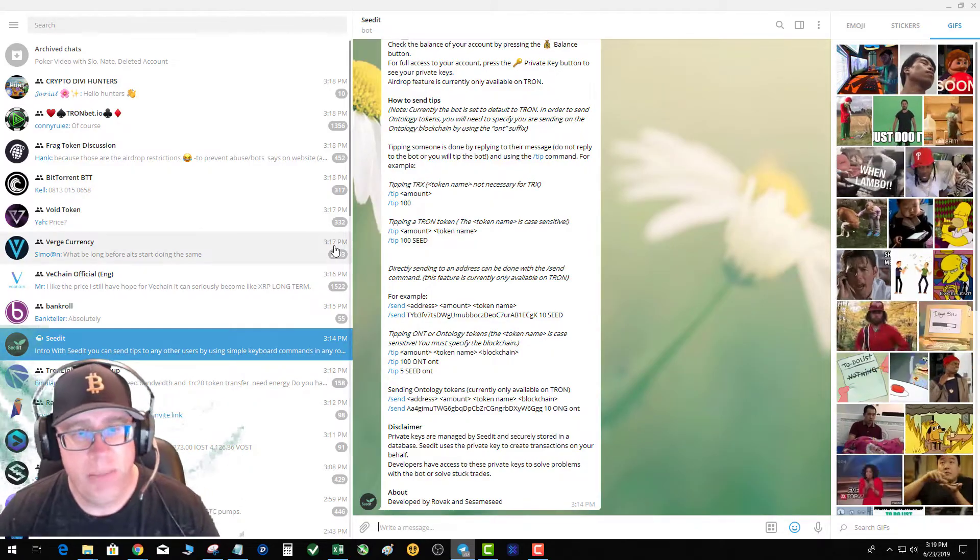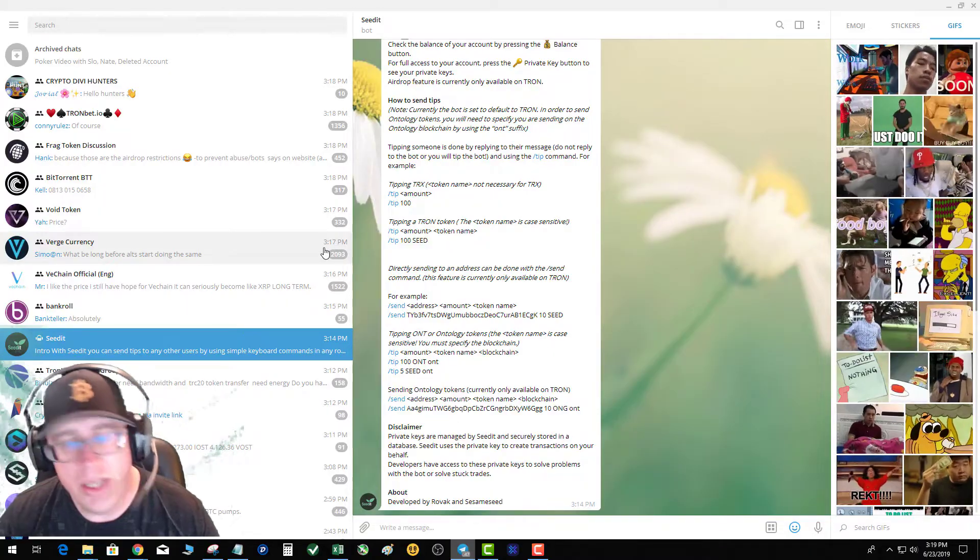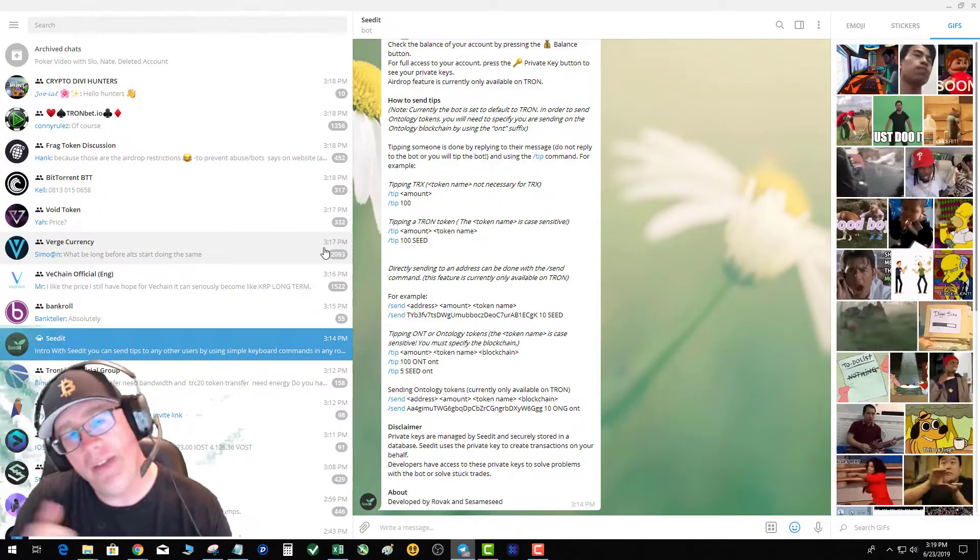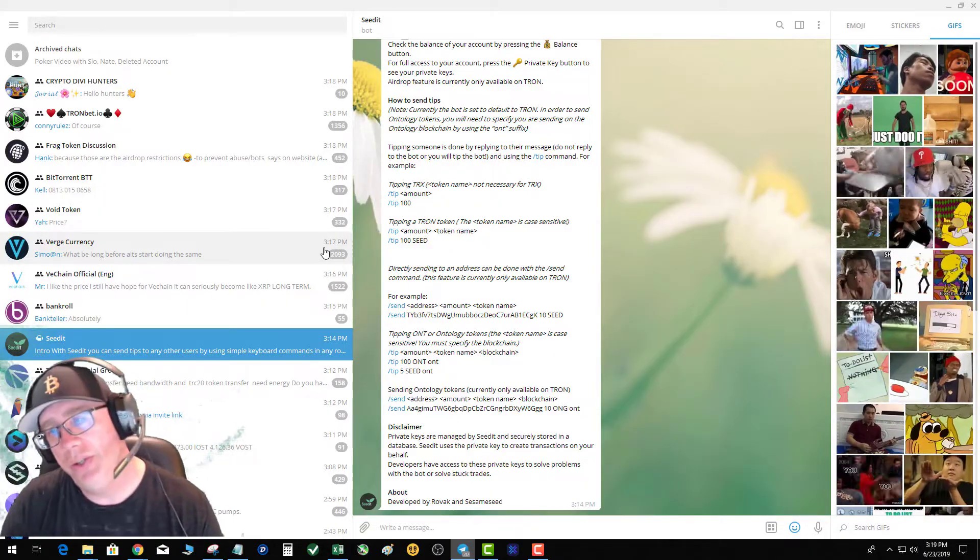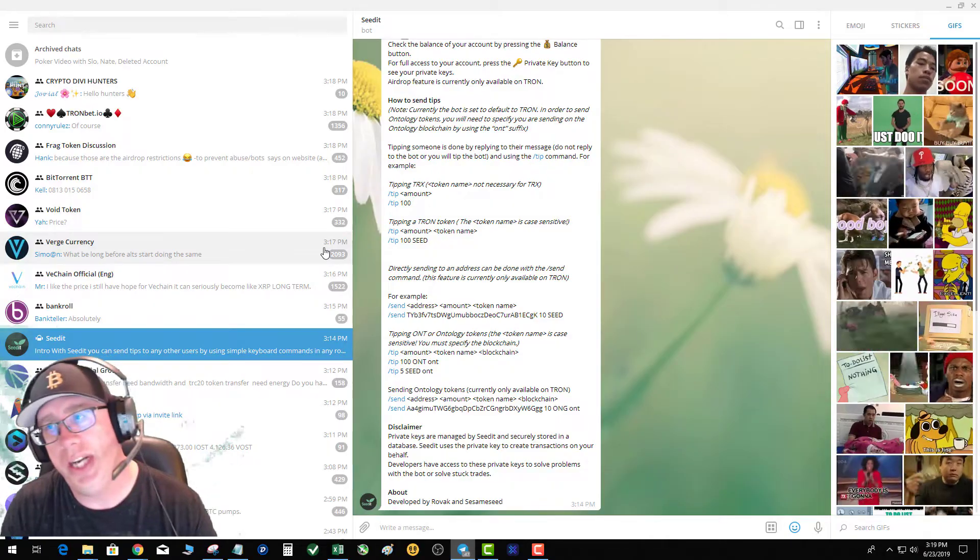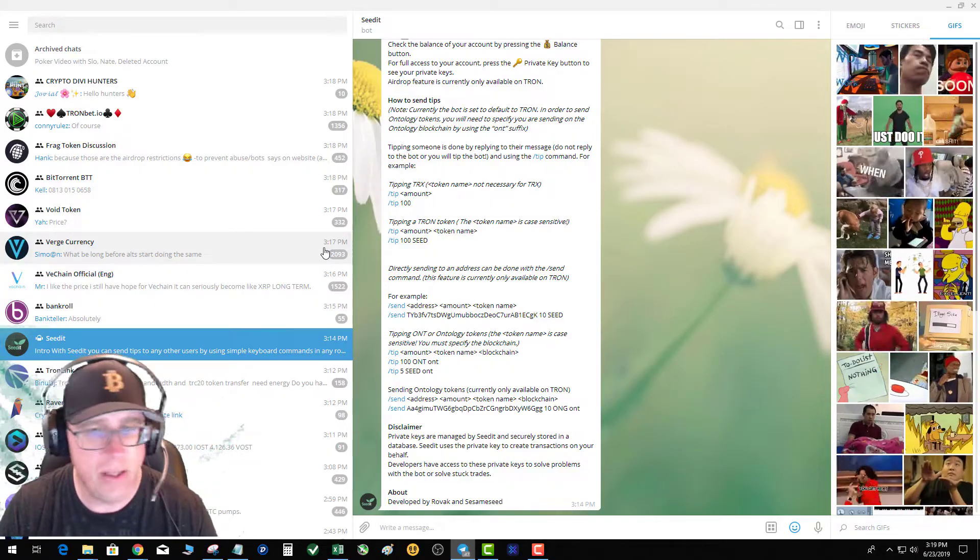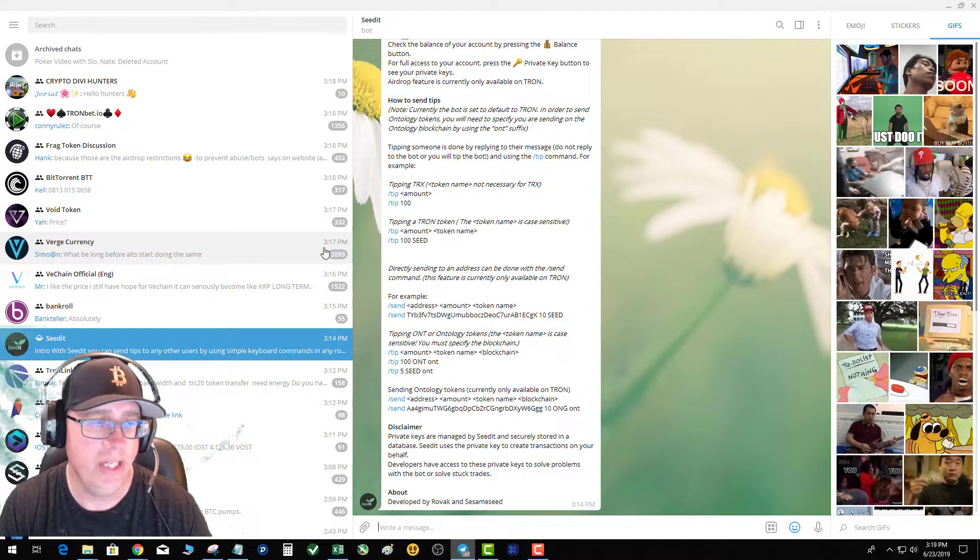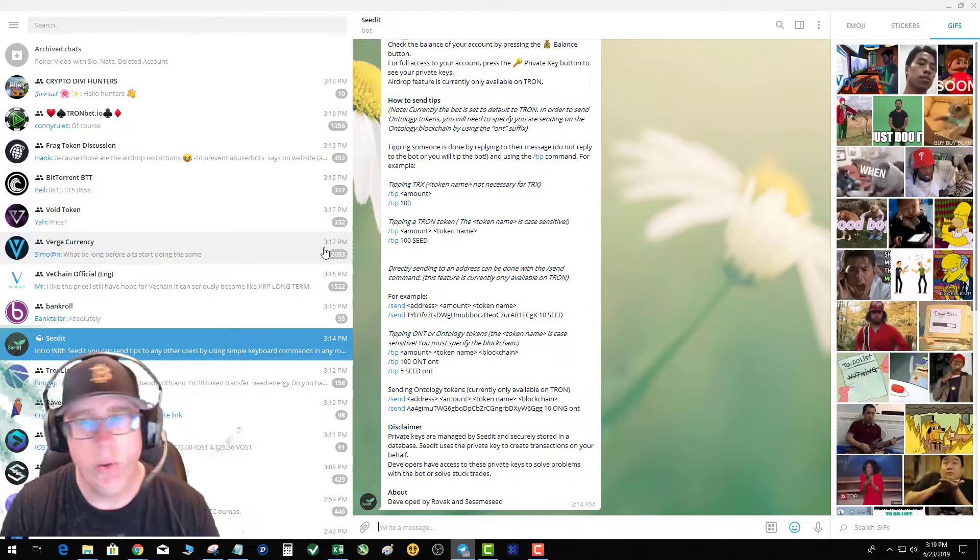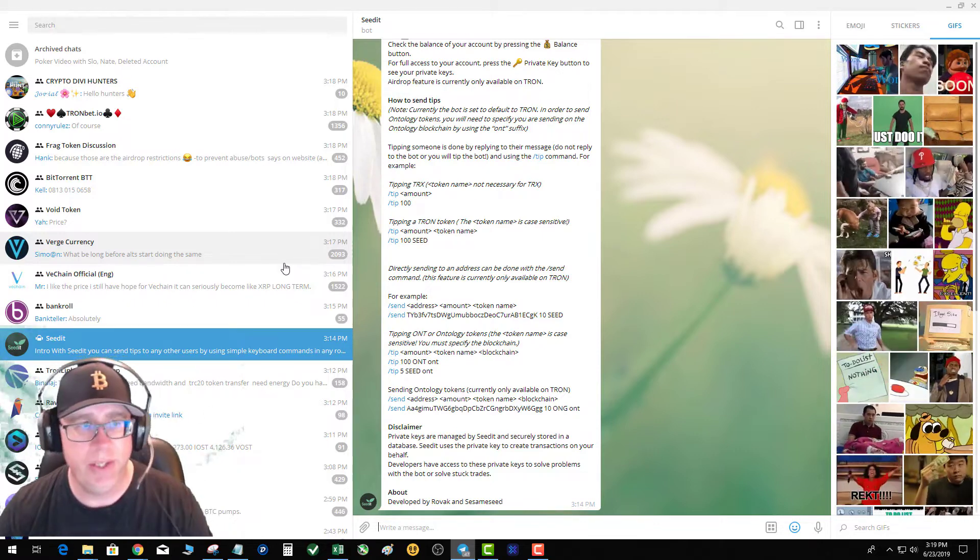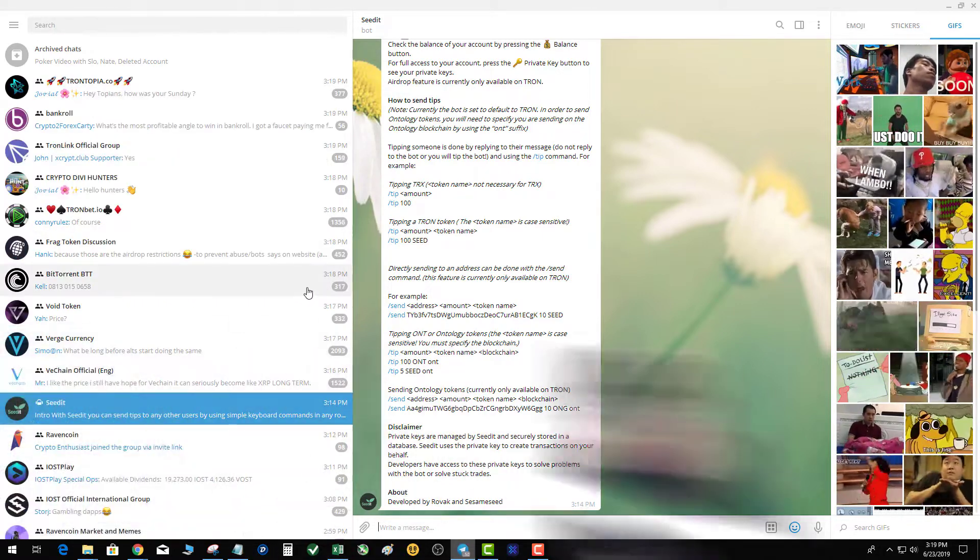So moving the Seed.it bot to your, you're not actually moving the bot, you're moving your private key to your Tron Link so that you can check out what coins you have in there or manage your resources a little more easily, or it gives you a second place to manage your Seed.it resources.